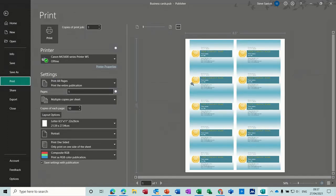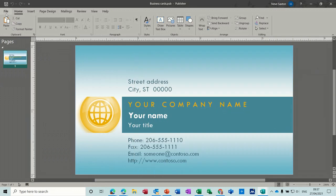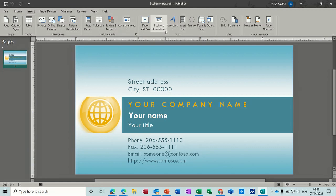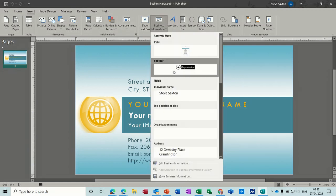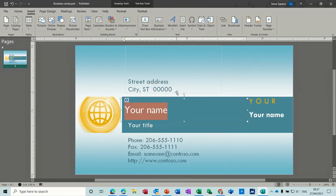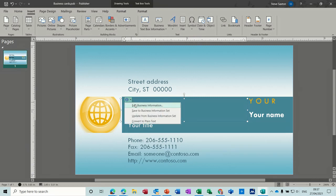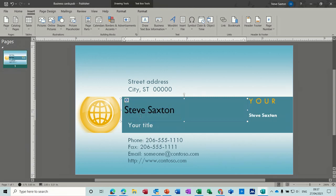When you go File > Print you can see that it's already set up to print off as individual cards. So the quickest way to do that would be just to use the business information to fill it in — just change that, update to form the business information set. As long as you've got the business information set you can do this.